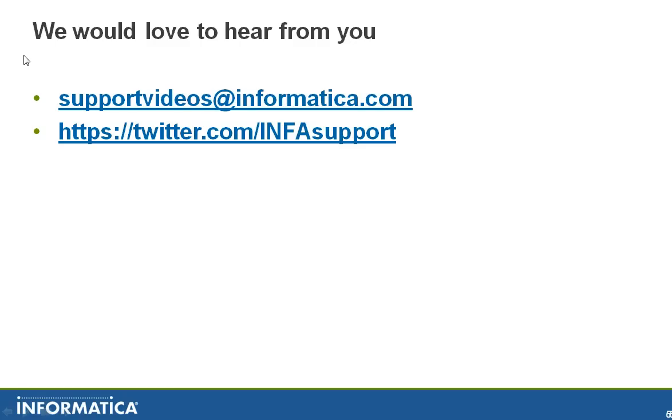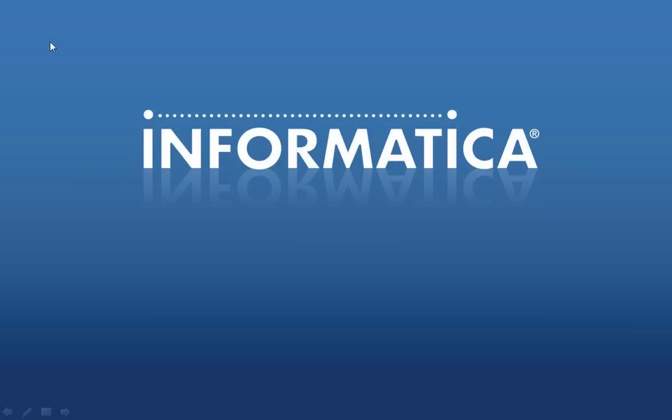If you have any questions or queries you can contact us on supportvideos@informatica.com and INFAsupport on Twitter. Thank you for watching the video.